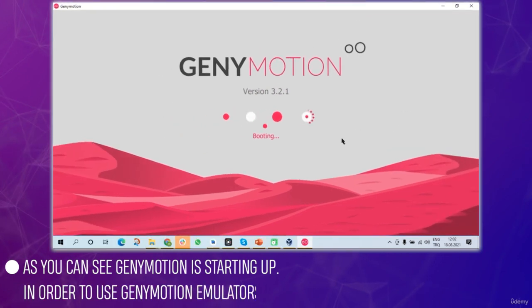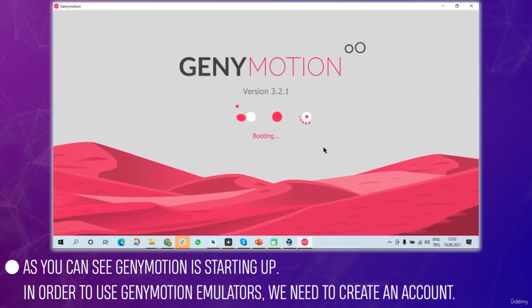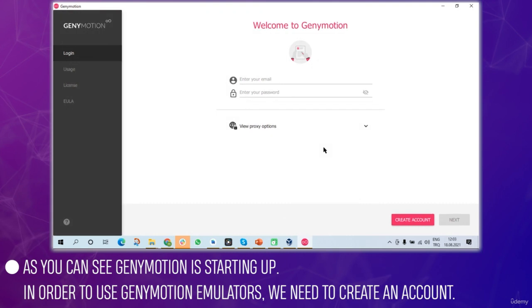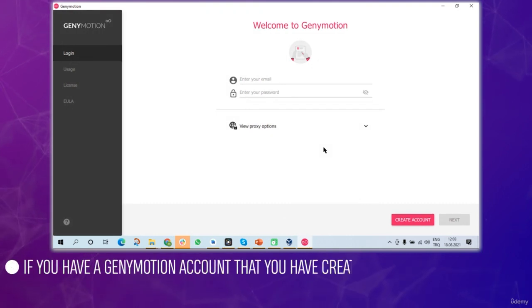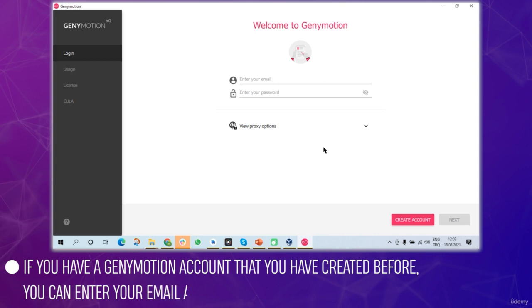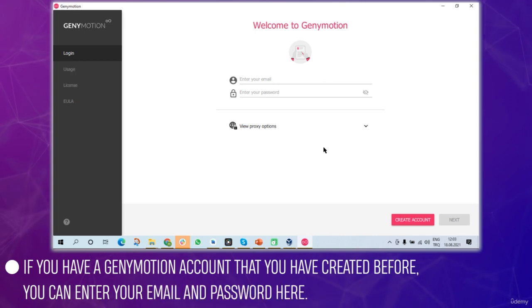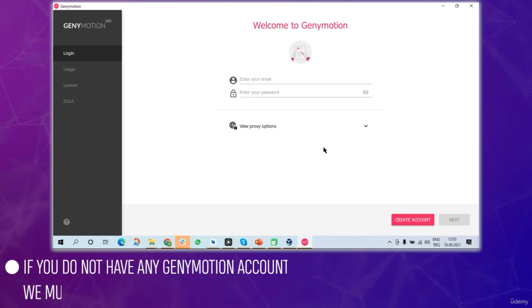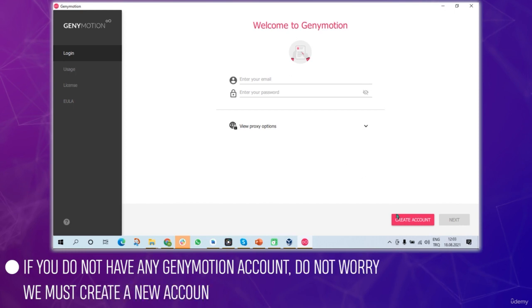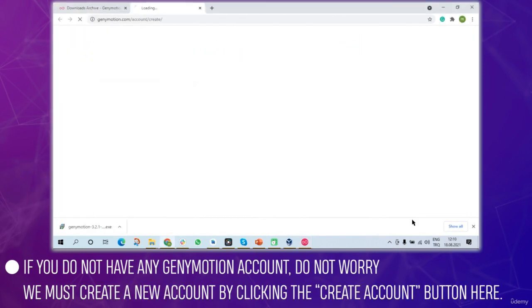In order to use Genymotion emulator we need to create an account. If you have a Genymotion account that you've created before you can enter your email and password. If you don't have an account, create one by clicking the create account button.